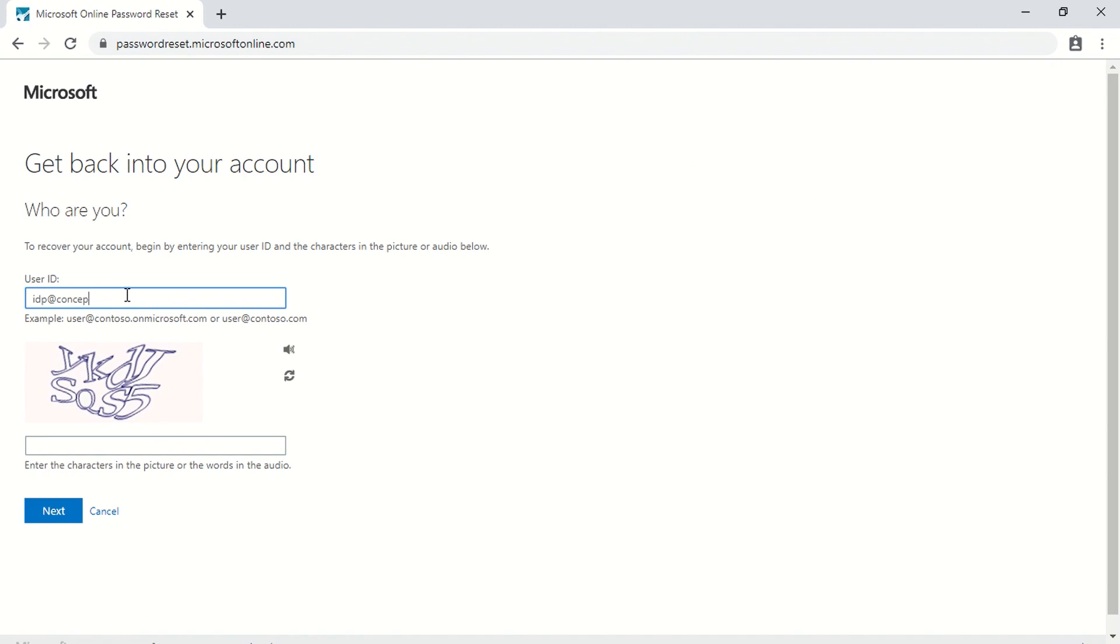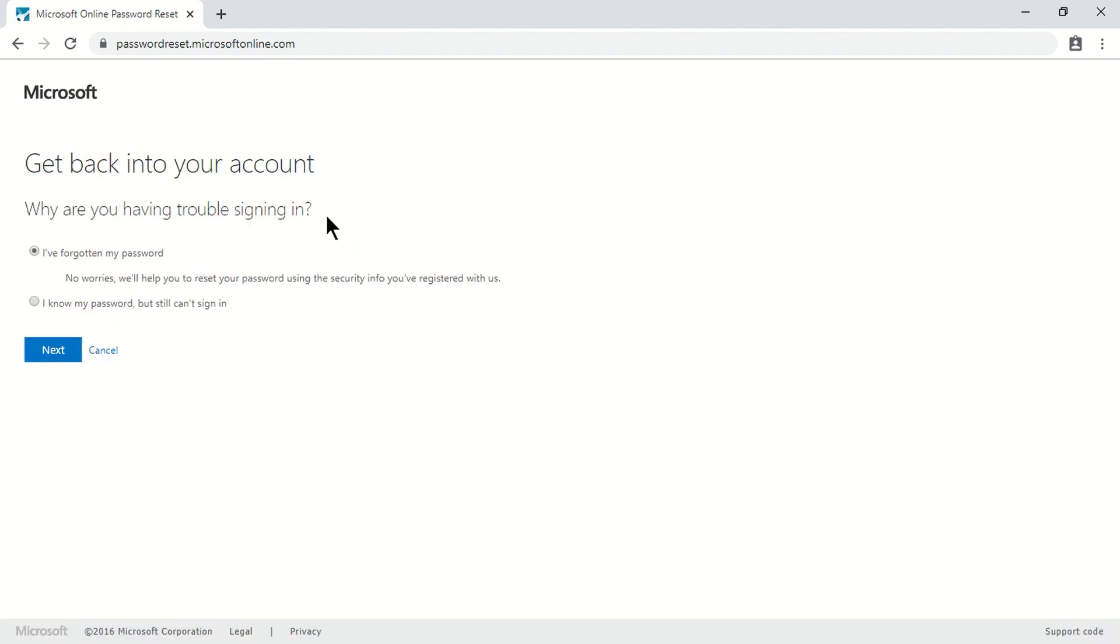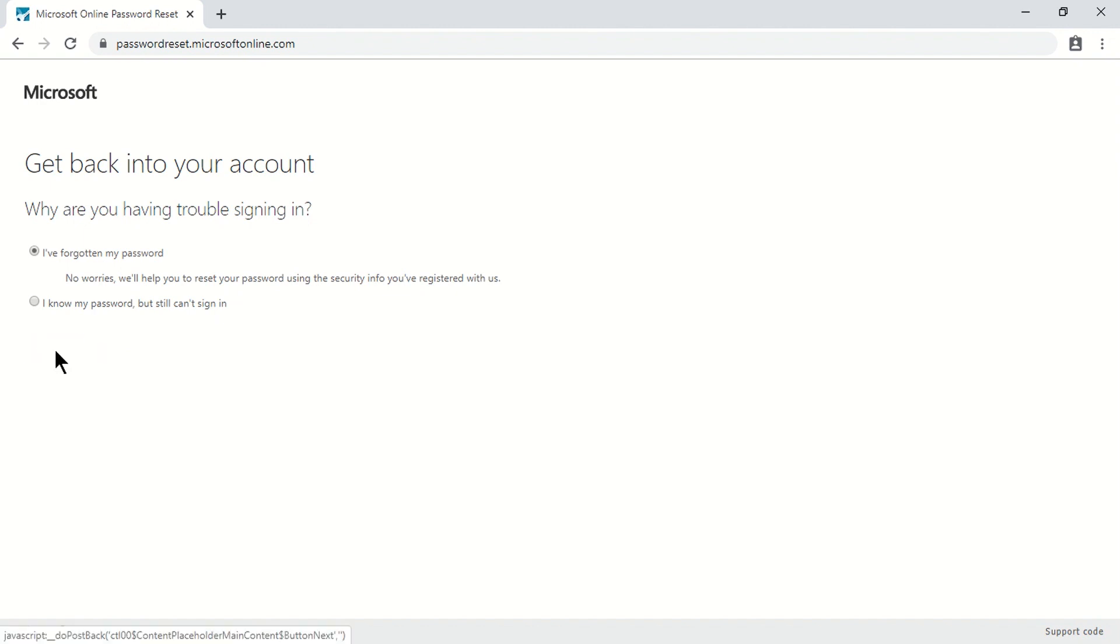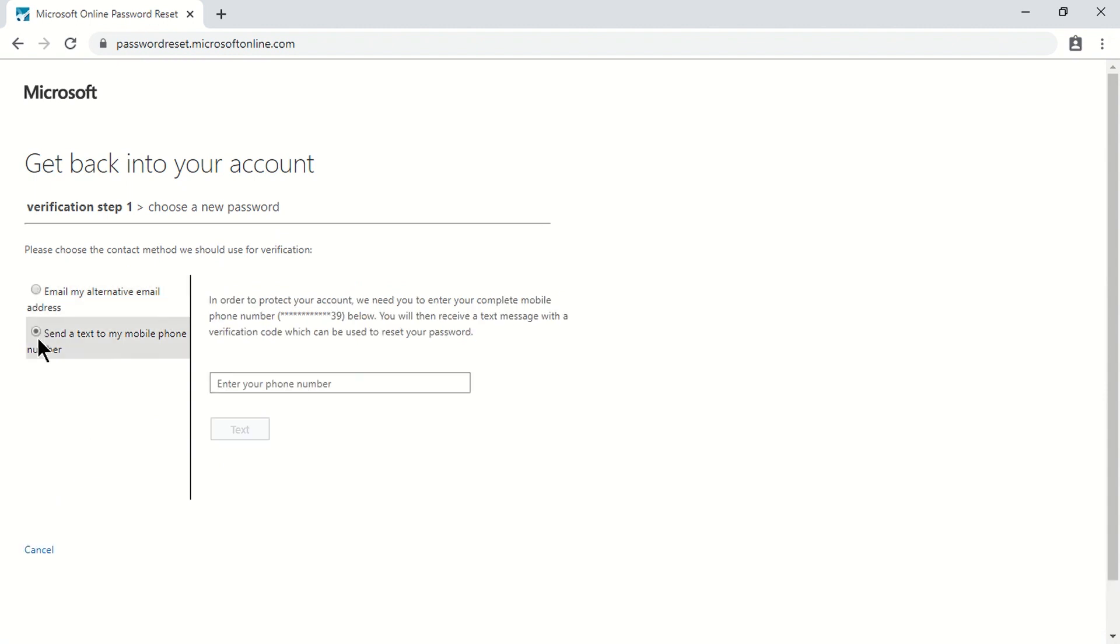I'm just typing my username and then I'll type the CAPTCHA mentioned here. It's D-J-S-Q-S-5 and I'll click on Next. Now, there are certain things which are getting verified. The very first one is whether the user is licensed or not. The second one is whether password writeback is enabled for your tenant or not. And the third one is whether the user has completed the registration process or not. If the user has not completed the registration process, then all this information will not be shown to you. What I'll do is I'll quickly verify my contact number here.